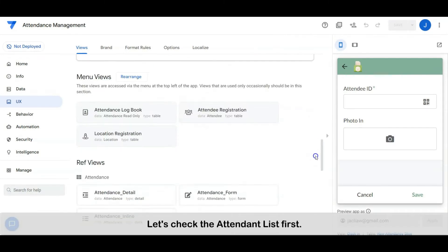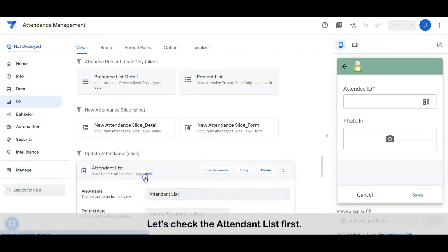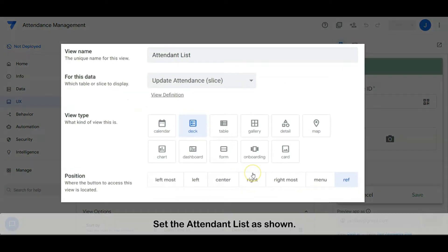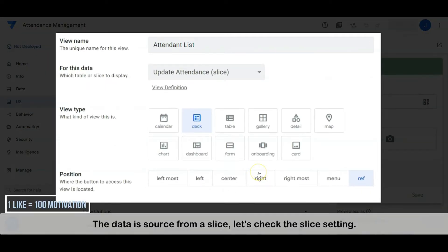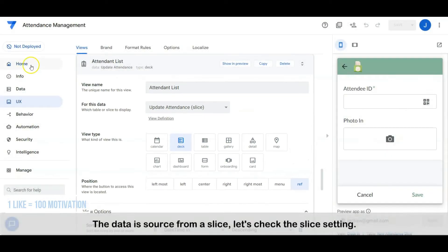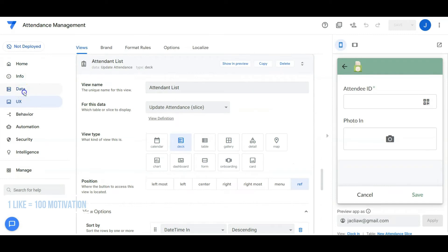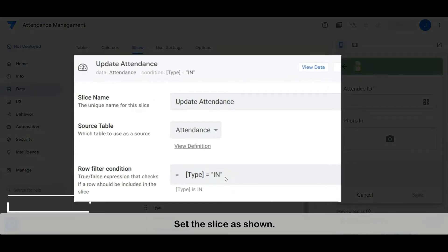Let's check the attendant list first. Set the attendant list as shown. The data is sourced from a slice — let's check the slice setting. Set the slice as shown.